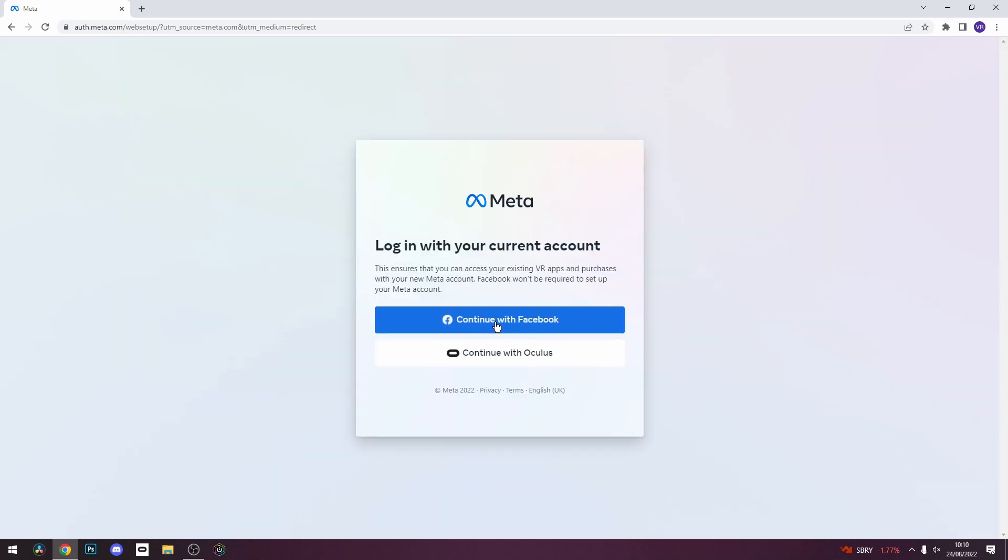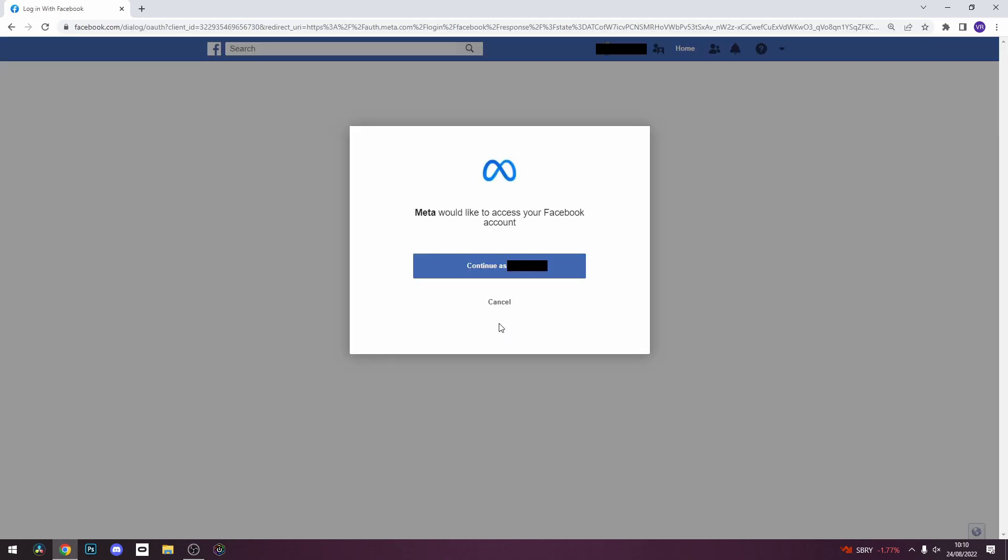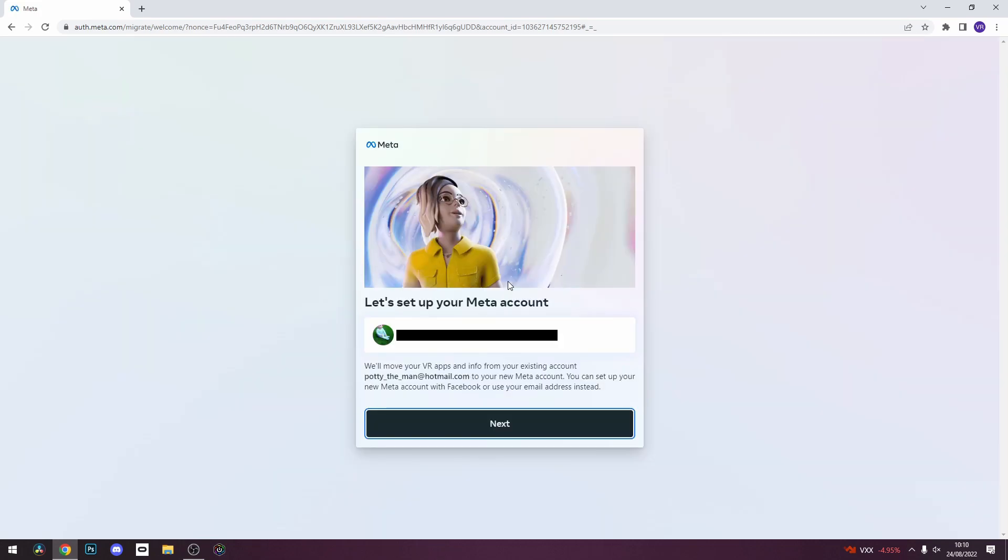Once you are logged in, it will ask you to set up your Meta account. Click next and then it will give you the option to still use Facebook or to remove it from your account. That option is entirely up to you, and it will tell you exactly what you will lose by choosing each option.